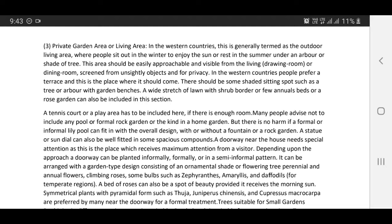A statue or sundial can also be well fitted in some spacious compounds. A doorway near the house needs special attention, as this is the space which receives maximum attention from a visitor. Depending upon the approach, a doorway can be planted informally or in a semi-informal pattern. It can be arranged with a garden-type design consisting of an ornamental set or flowering tree, perennials, and annual flowers.